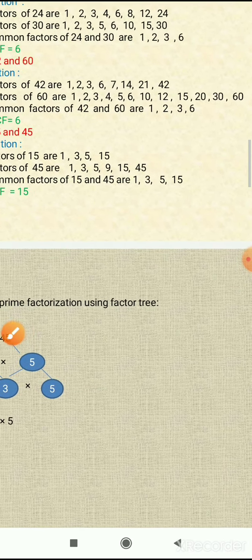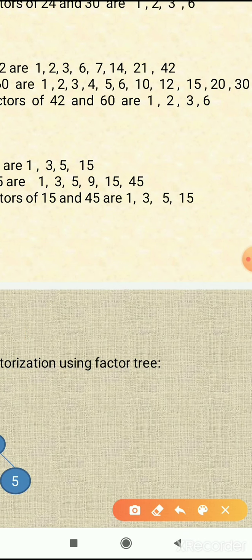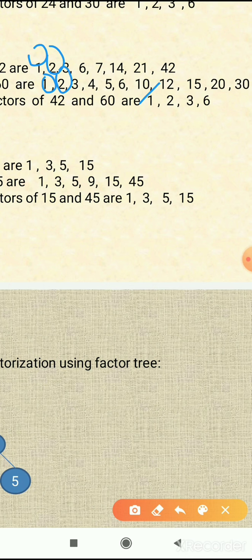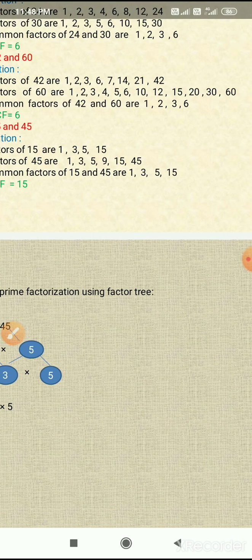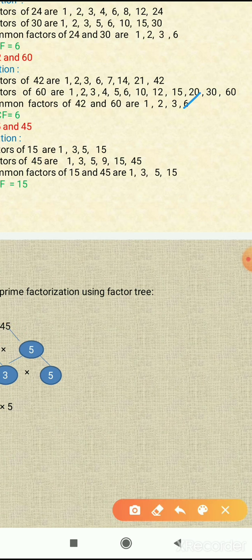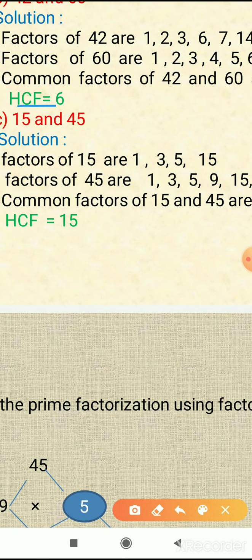Now we will find the common factors of 42 and 60. We circle the common factors. The first common factor of 42 and 60 is 1, the second is 2, the third is 3, and the next common factor is 6. So 1, 2, 3, and 6 are the common factors of 42 and 60. The highest common factor is 6, so HCF of 42 and 60 is 6.